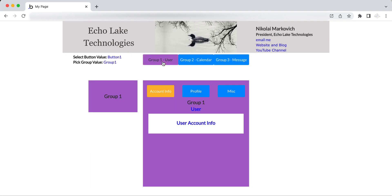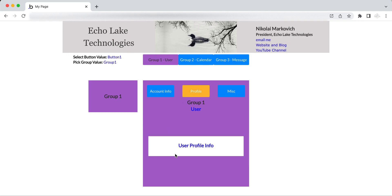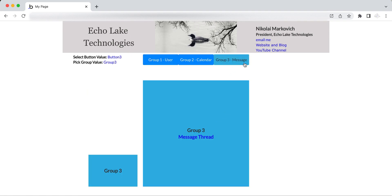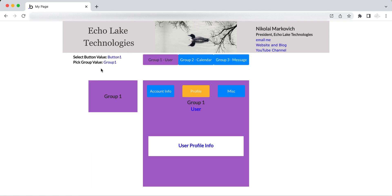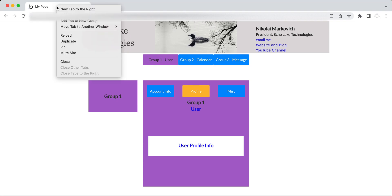Let's say you have a need to go to group three, but there's information in group one — in profile — that you need. You don't necessarily remember the profile information when you go over to message three. So the quick trick is in your browser...